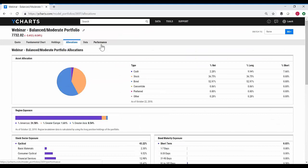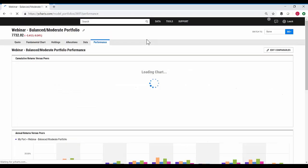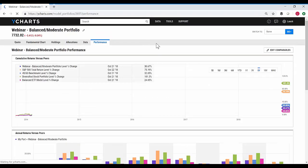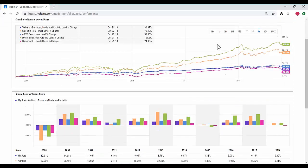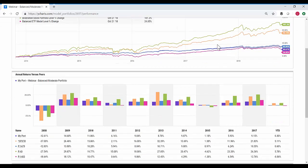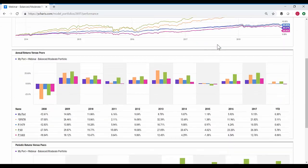The performance tab will take a more in-depth look at the performance of the peer group that we were looking at earlier. Again, you can customize that group by editing comparables right up here. This gives you a few different options in terms of how you like to visualize this set of data.